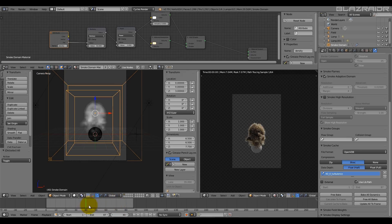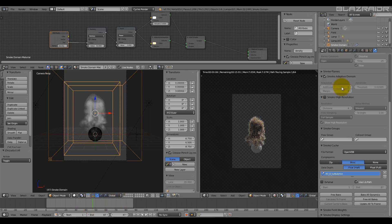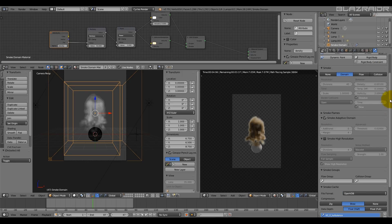So what I wanted to do was to compare the different smoke simulations as the smoke high resolution settings were increased. And then to also increase the base divisions here and do the same thing across base divisions and also high resolution settings.